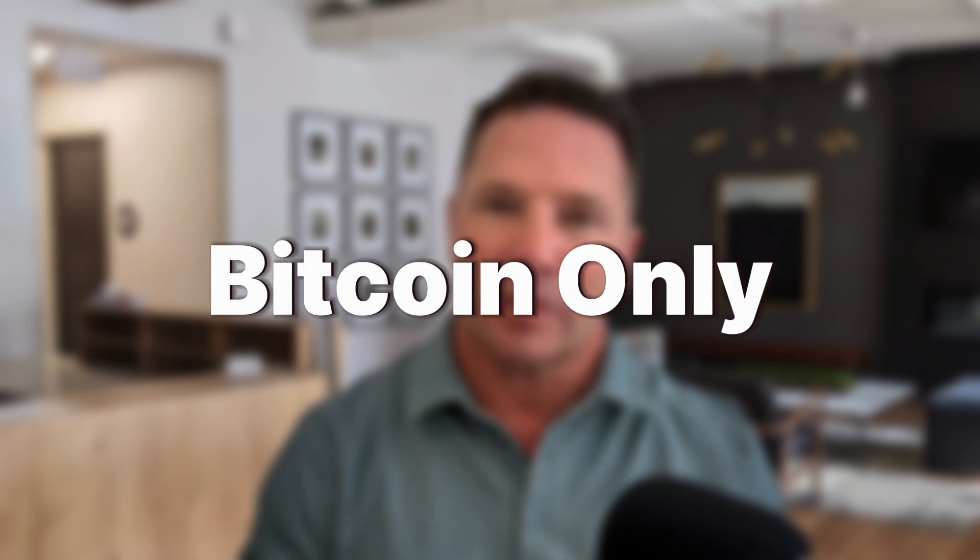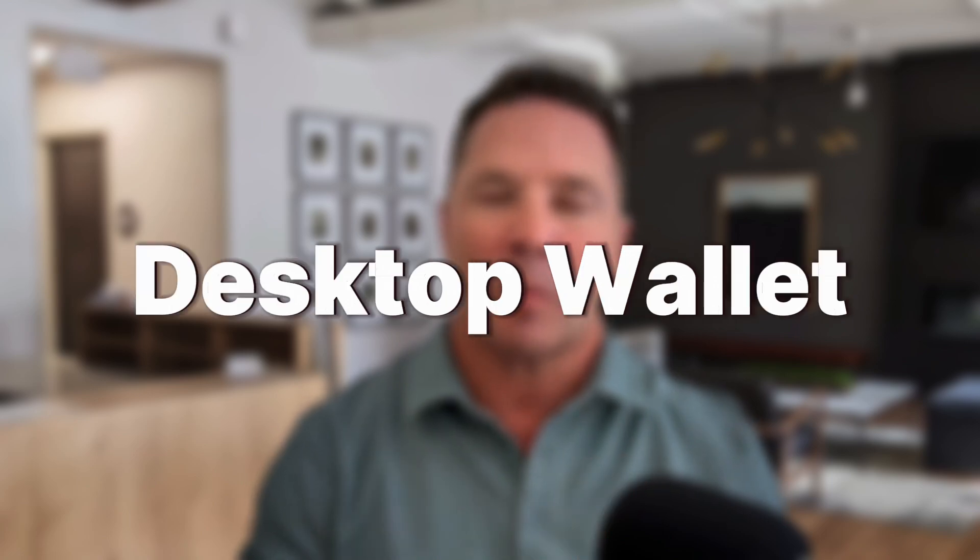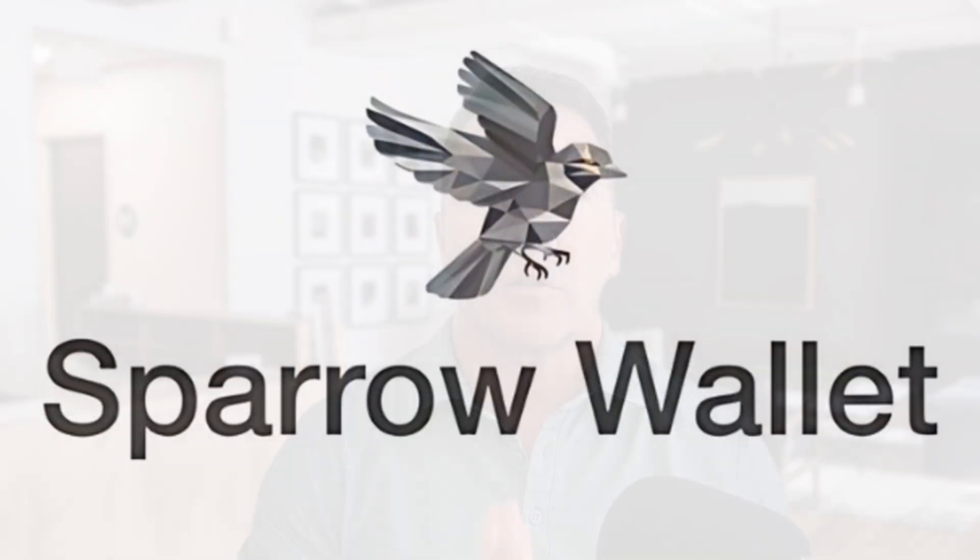Hey everybody! Welcome back to Sovereign Money. In a recent video, I introduced you to a really neat Bitcoin-only desktop wallet called Sparrow Wallet.